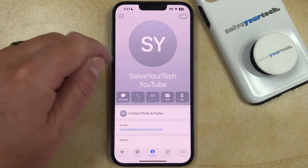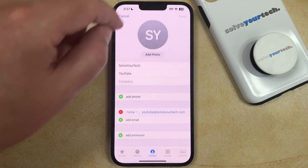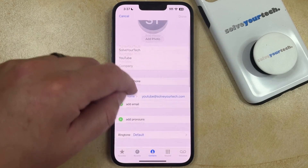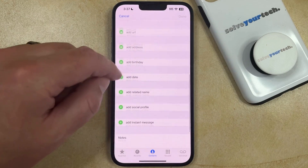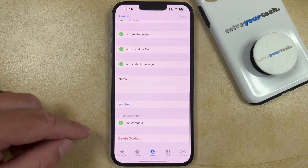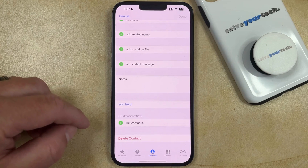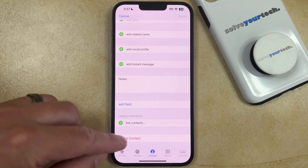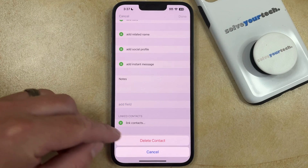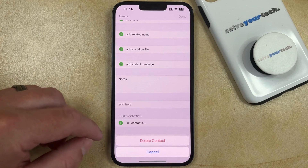Tap the Edit button at the top right corner of the screen, and then scroll all the way down to the bottom of the contact's card. Here you'll find the Delete Contact option, so you can tap that and then touch Delete Contact again to confirm.